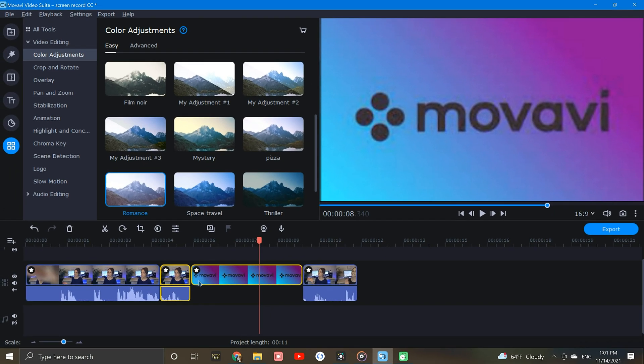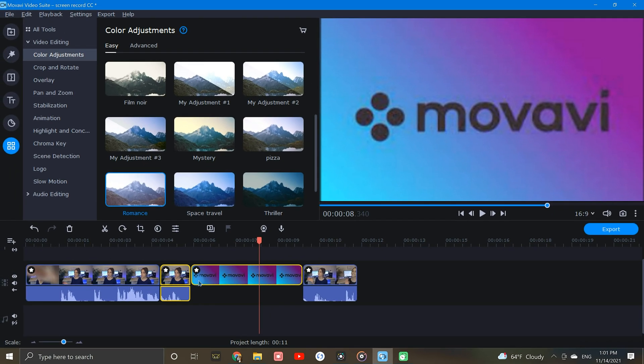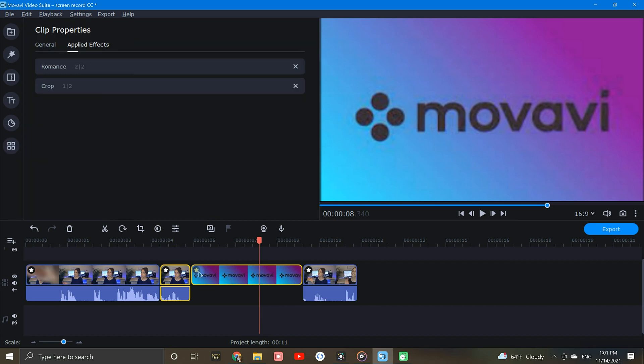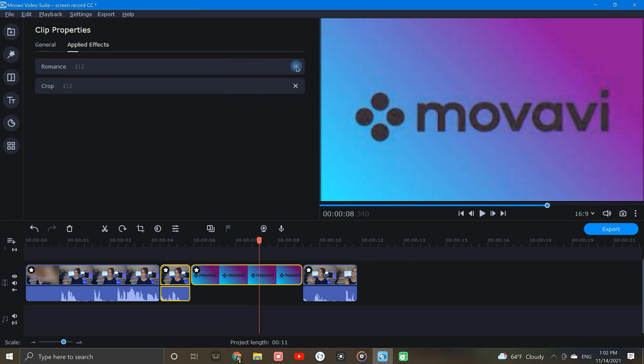Once a color adjustment has been applied, you'll notice the clip will be marked with a star icon. By clicking on the star icon, you'll be brought to the clip properties tab, where you can quickly view any effect currently applied. If you want to remove any adjustment, simply click the little x on the right.